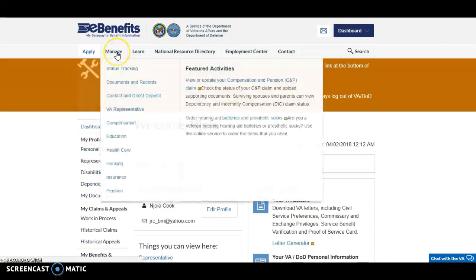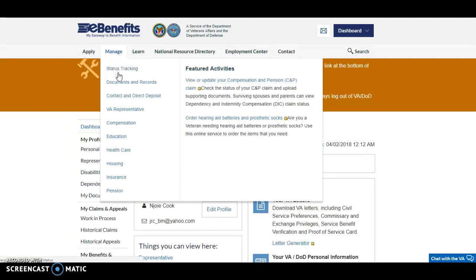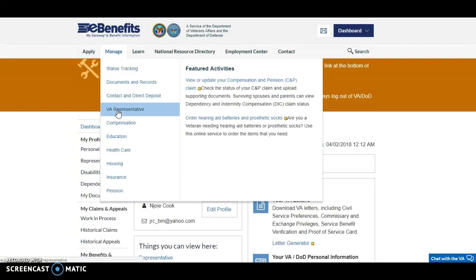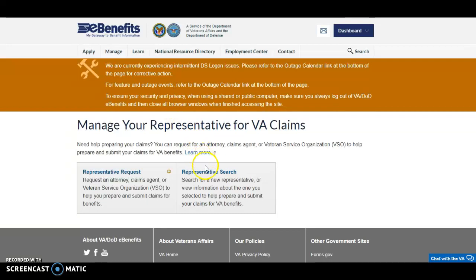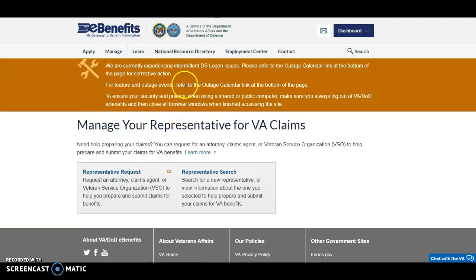The Manage tab has all the different things you've already applied for that you want to keep track of — your documents and records, your direct deposit. If you click here for your VA representative, no matter where you are you can look up a VA rep. You can search for a representative, an attorney, a claims agent, or a veteran service organization that will help you submit your claims for benefits.